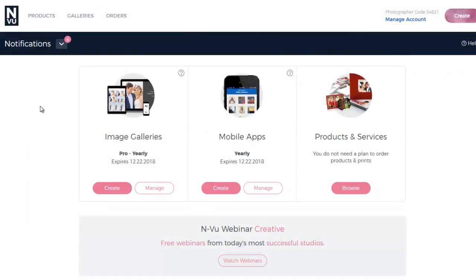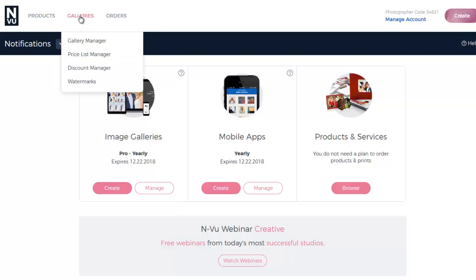RoomView is available for prints, metal prints, and gallery wraps. Start off by navigating to the Pricelist Manager in the Galleries tab up top.